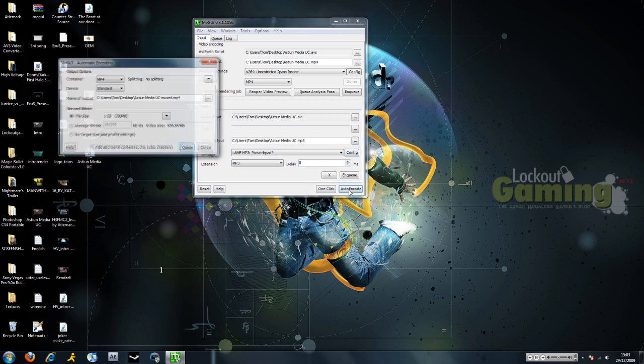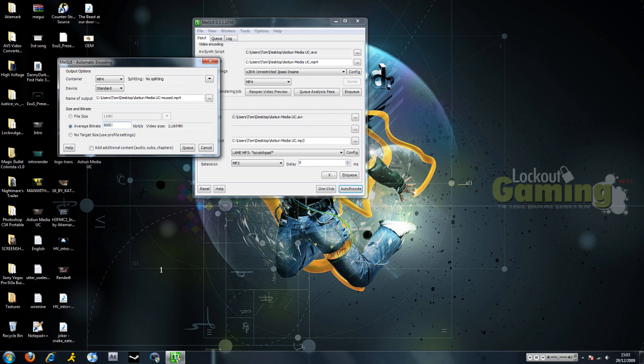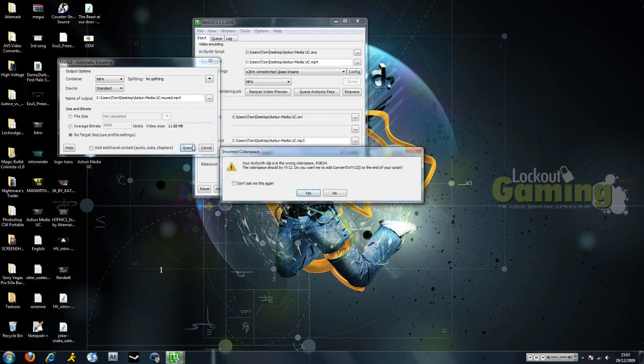And then we're going to go to auto encode. And we are going to calculate the bitrate if you want to, so you can see what kind of file size is going to come out. And then you're just going to hit no target size because we don't want to limit it at all. And then we're going to queue. Going to convert the color space.